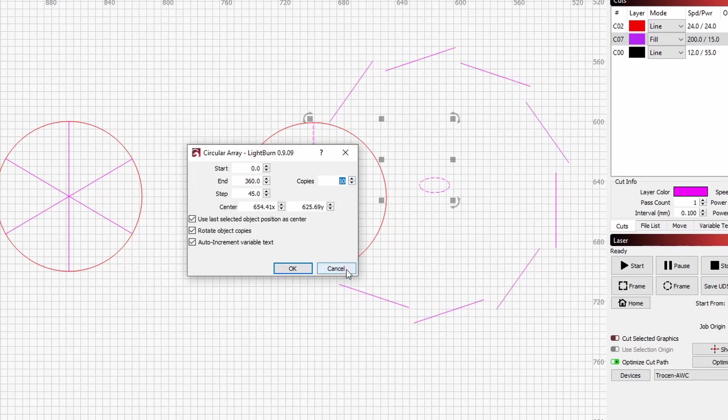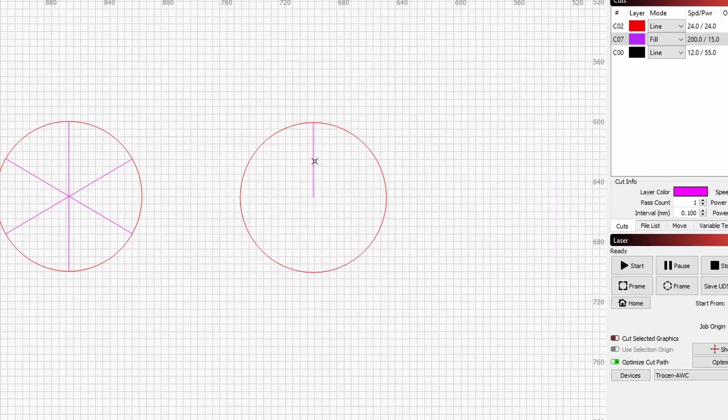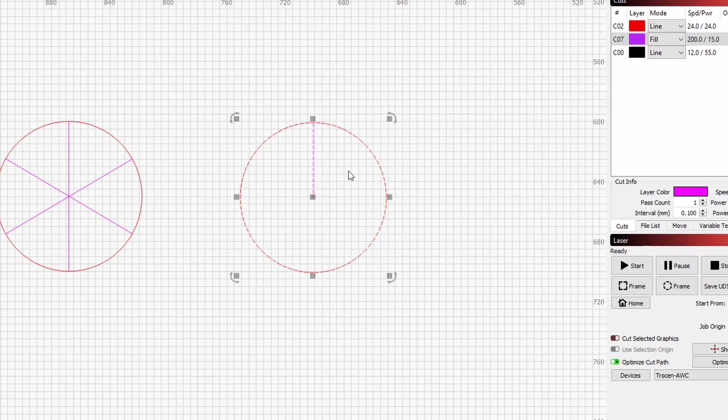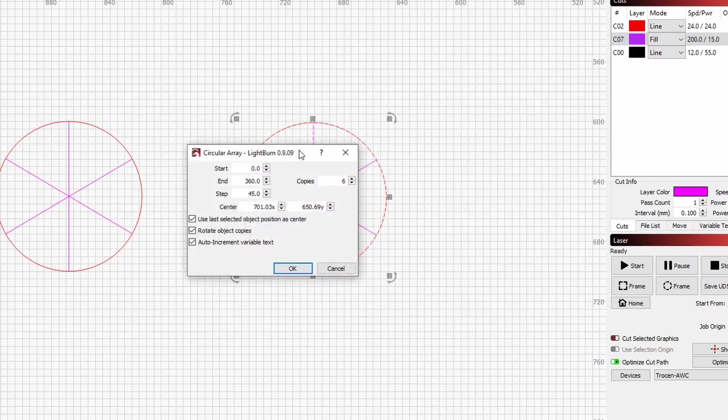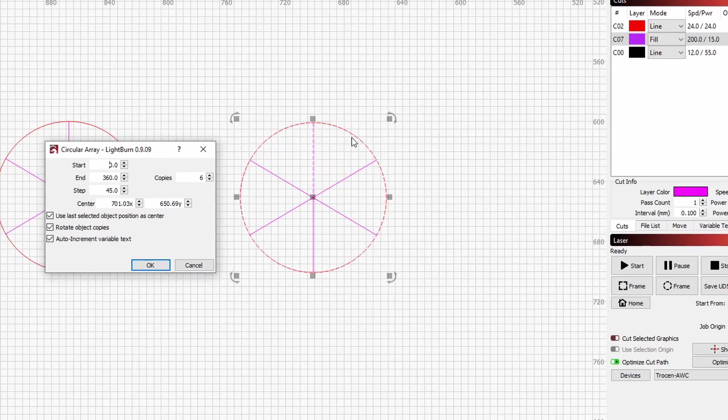So that's why we're using the selection tool to select the line first, then select the circle, and it would then create the array around the center of the circle and make them all line up. So when we create our circular array, we see that they're all nicely even around the center of that circle.